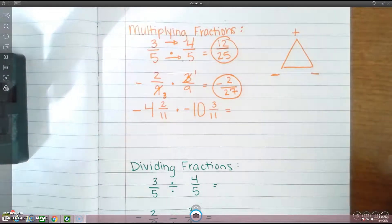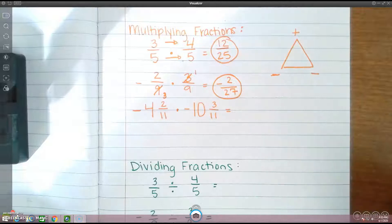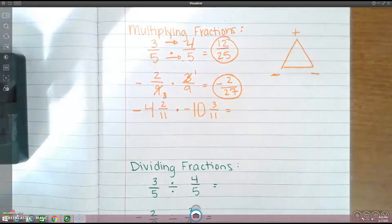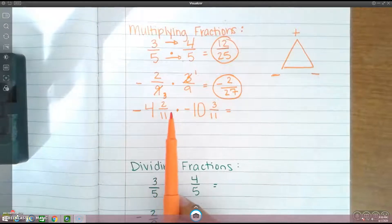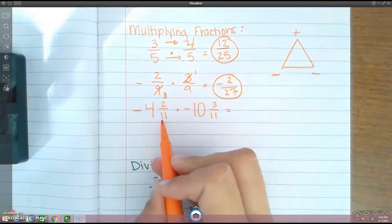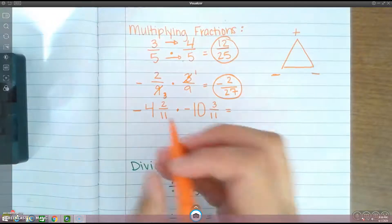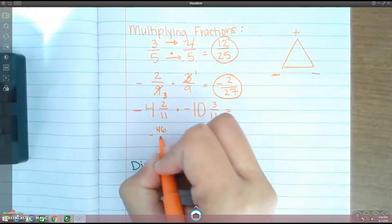Last one here is mixed numbers. With adding and subtracting mixed numbers, we didn't have to do anything with them. However, with multiplying and dividing fractions, you have to change it into an improper fraction first — before you do anything. So let's go ahead and change negative 4 and 2 elevenths into an improper fraction. Don't look at the negative yet; we'll just attach it at the end. 11 times 4 is 44, plus 2 is 46. So this now becomes negative 46 over 11.